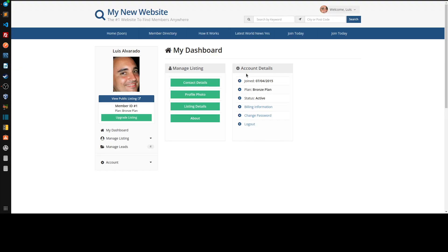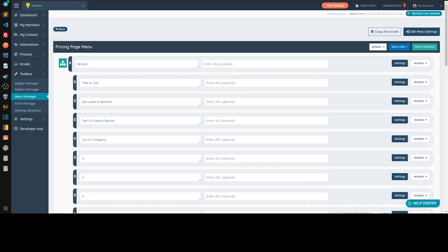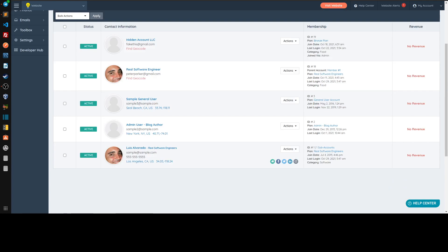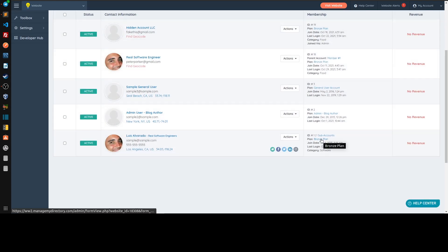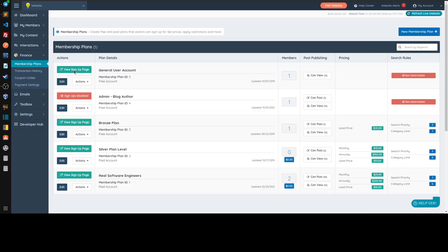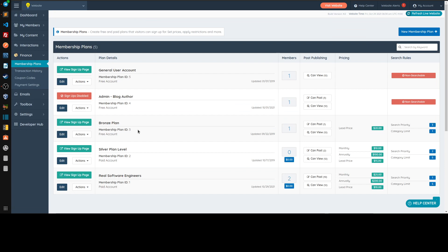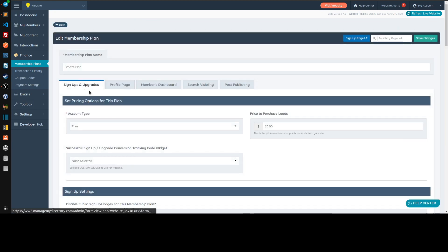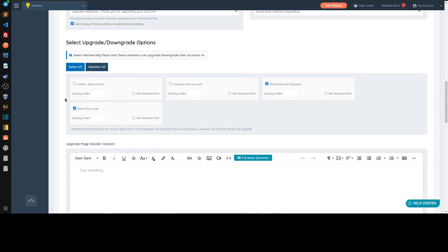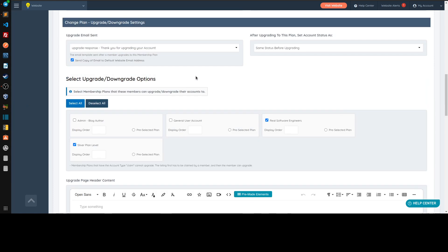I'm now logged in — I'm on the Bronze plan and I can see the upgrade listing. How did that upgrade button get there? When you refresh and look at the finance membership plans section, you can click on the Bronze plan. On the first tab, at the bottom, there's a section where you specify which membership plans this plan can upgrade or downgrade to.